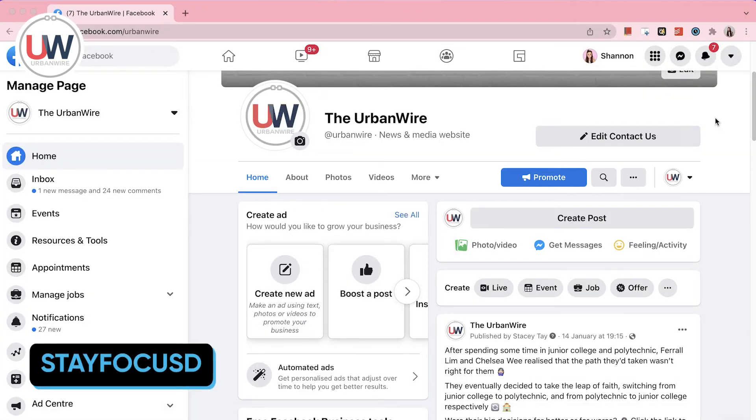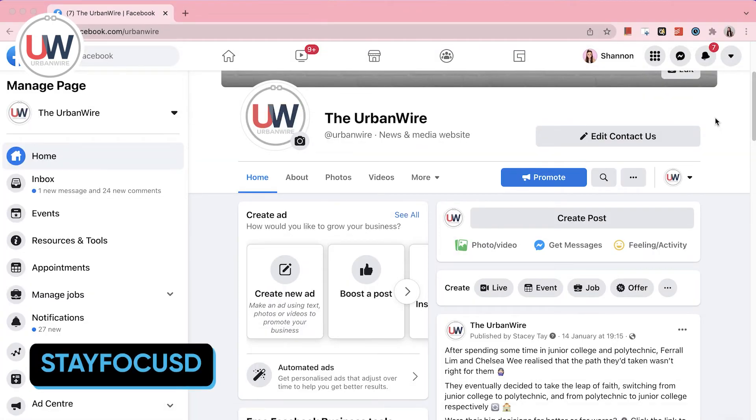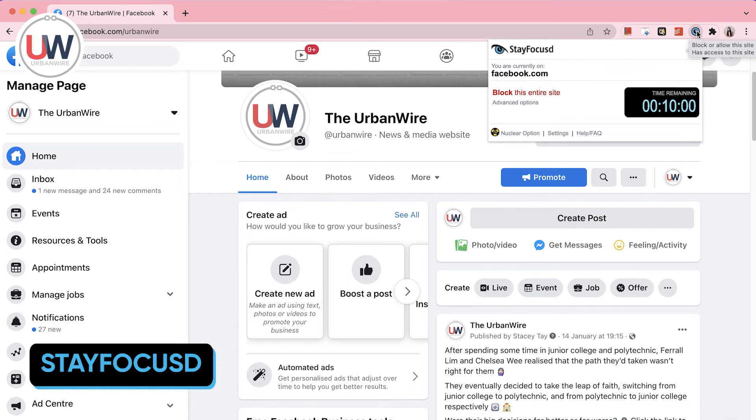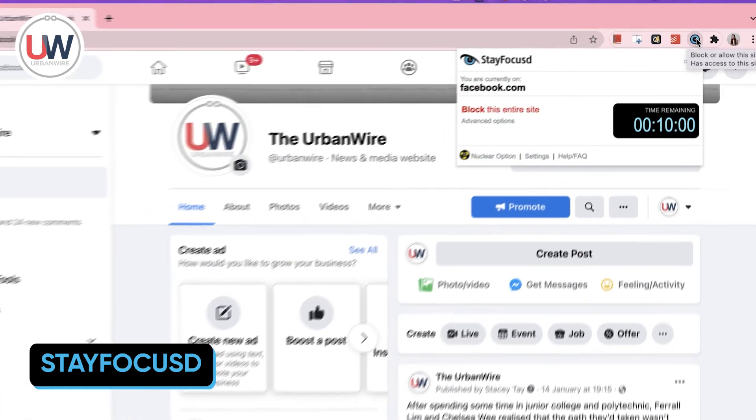Our final extension in this list is StayFocus. If it's hard for you to hold back from browsing social media, then StayFocus is going to change your life. It is essentially an extension that blocks you from using certain websites within a given timeframe. You can block a website from here or configure it further through the advanced options.